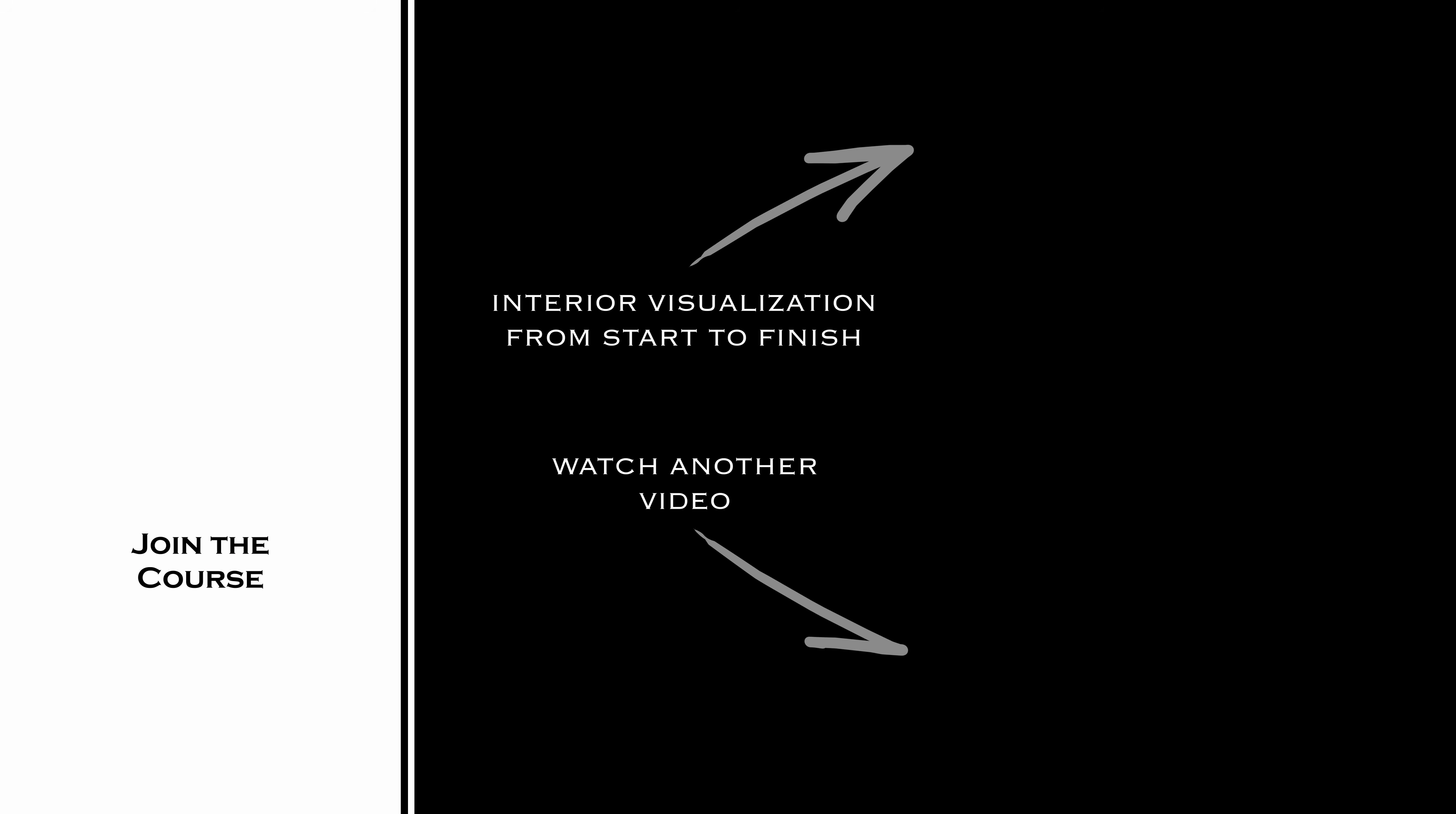To learn more about interior designing, join the training I've mentioned before. Also, watch a tutorial where I cover interior visualization from start to finish or other videos you might like. Bye bye! I'll see you next time later.